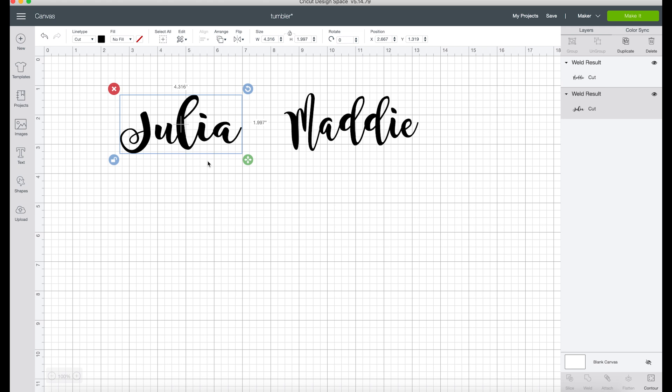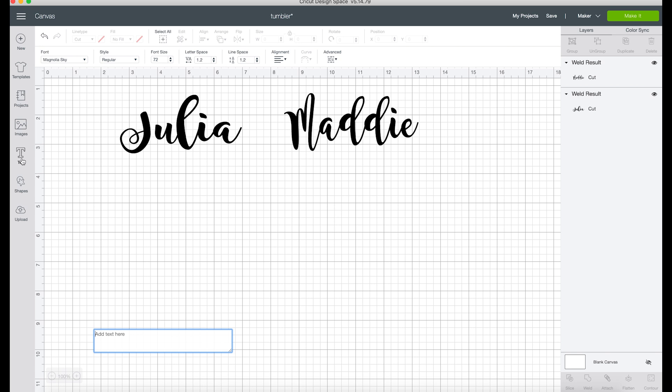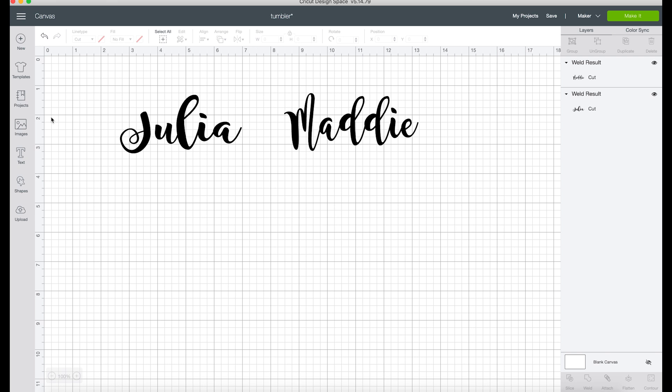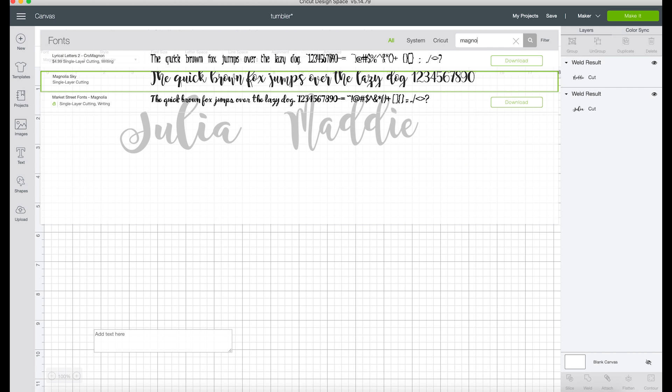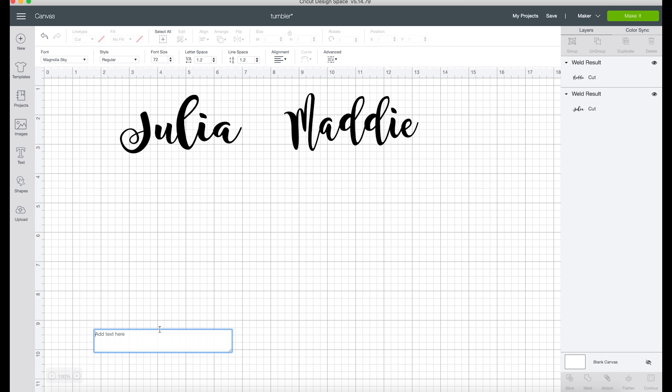You can see right down here it populated a text box for us. The font I'm using here is Magnolia Sky, so I'm just going to search for that in my toolbar. I purchased this from Creative Fabrica, but you can find similar fonts on DaFont or Font Bundles if you are not looking to use them commercially.